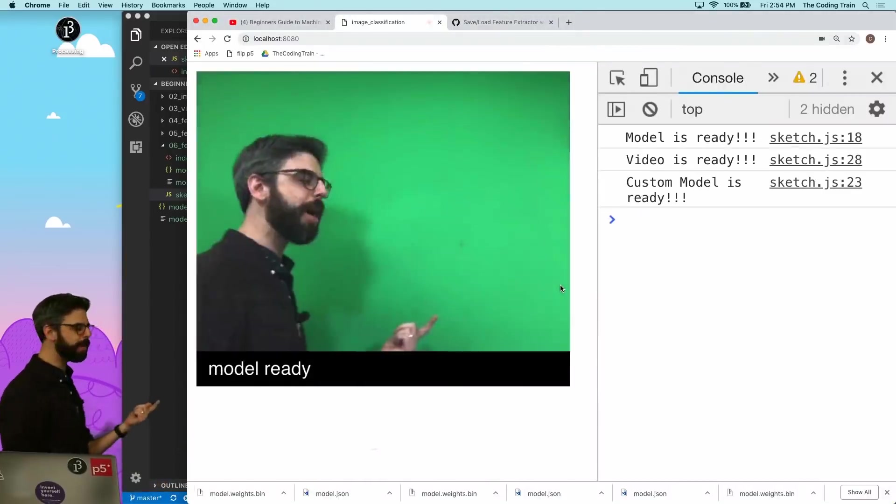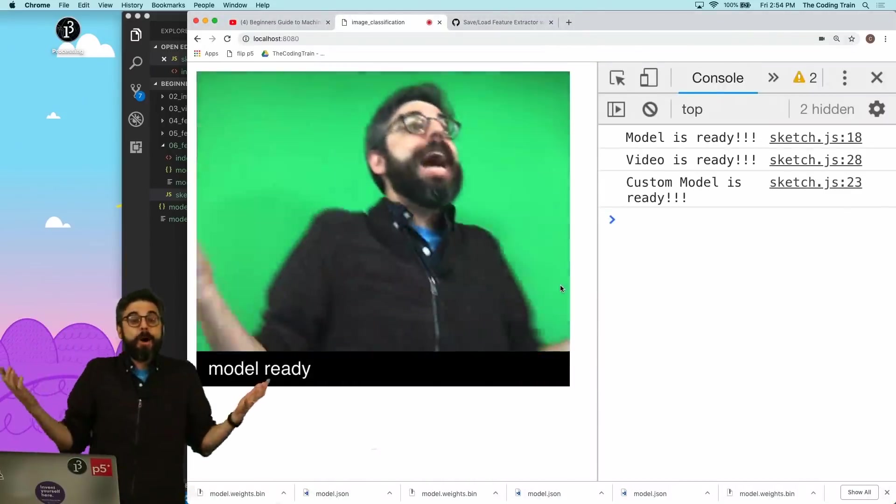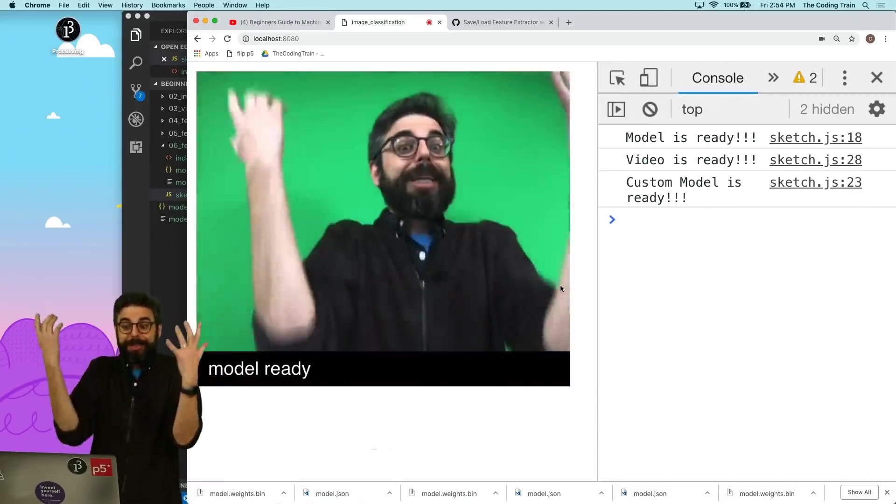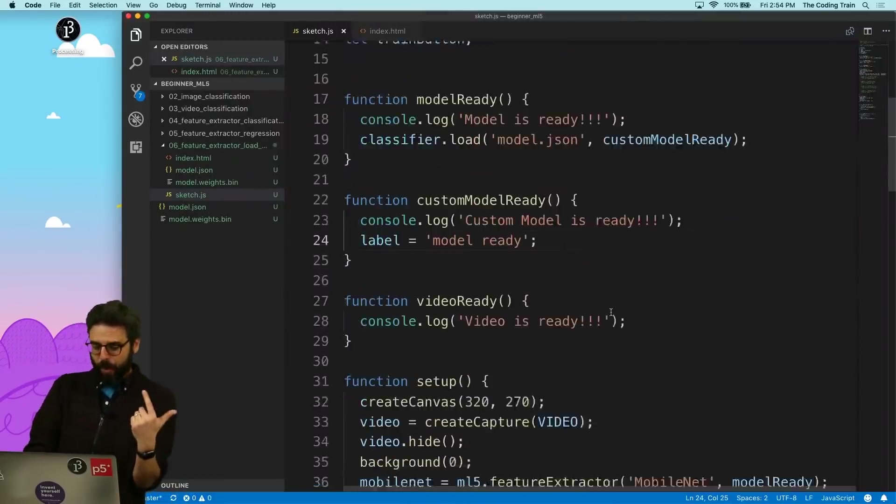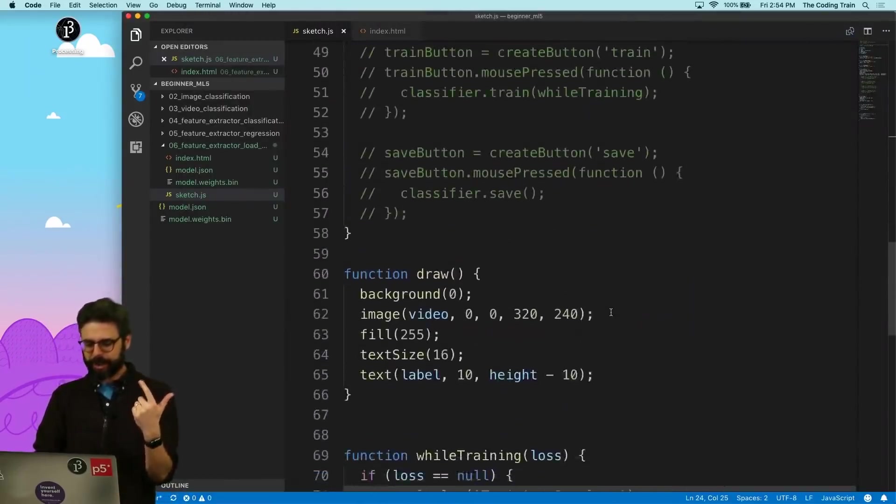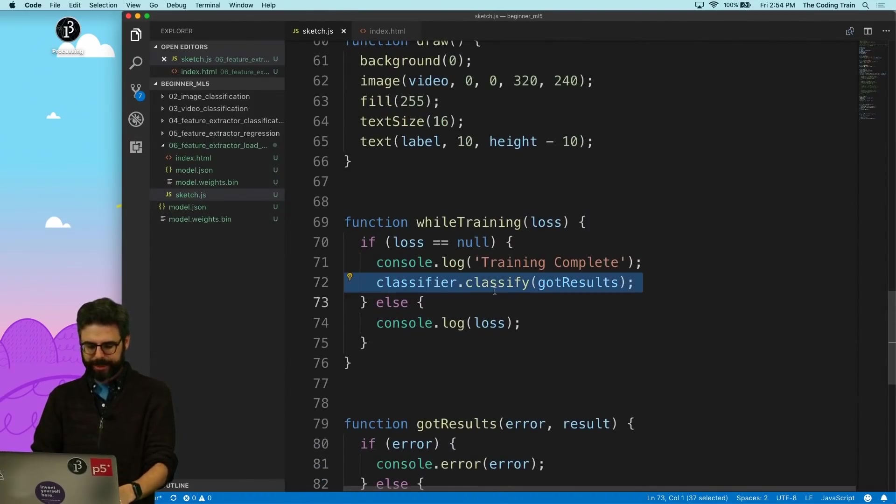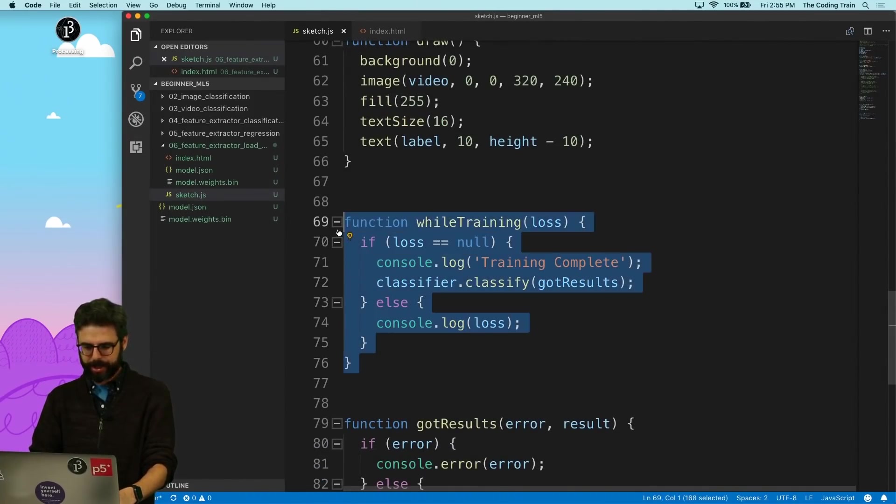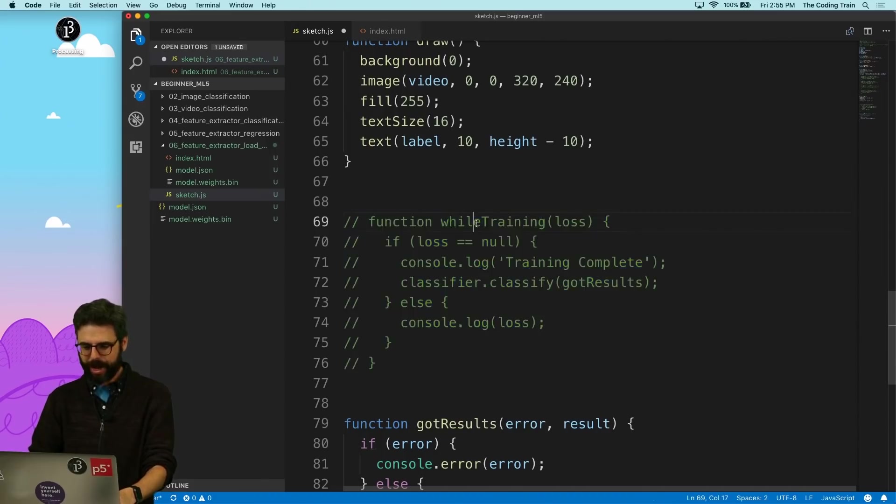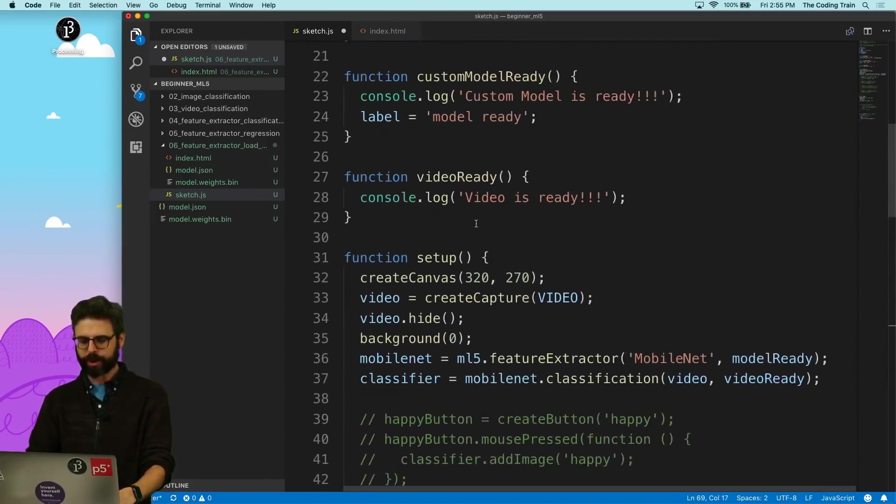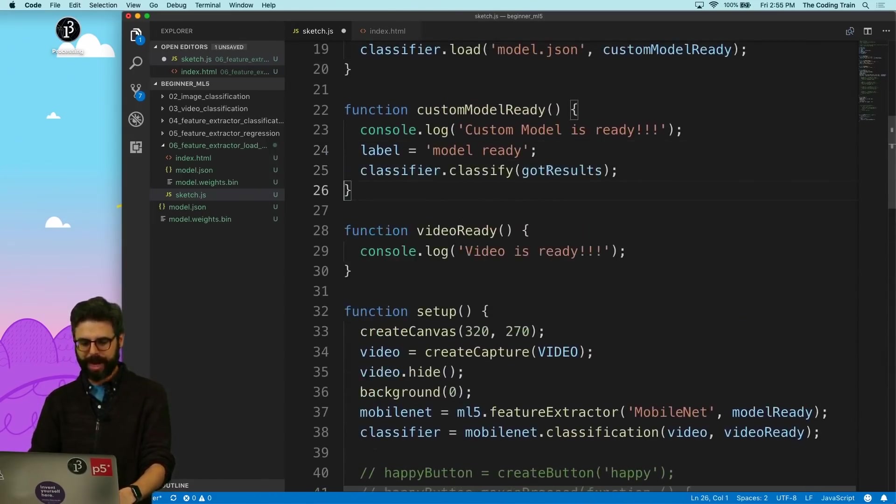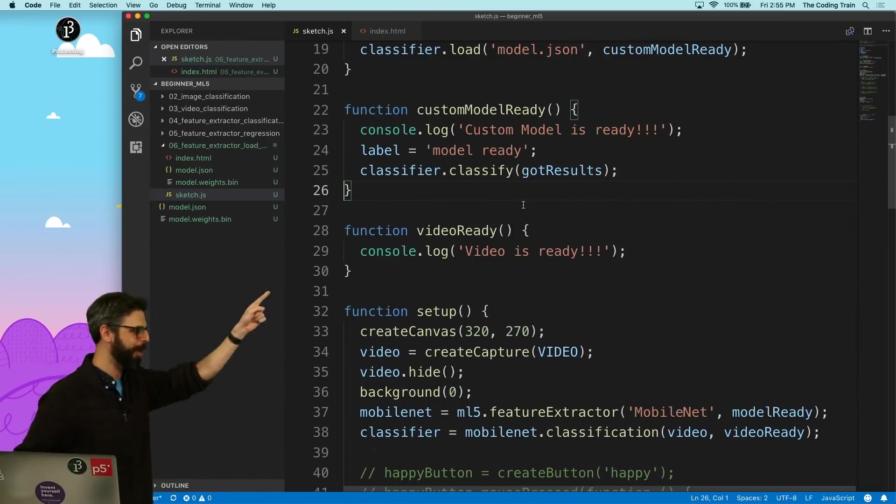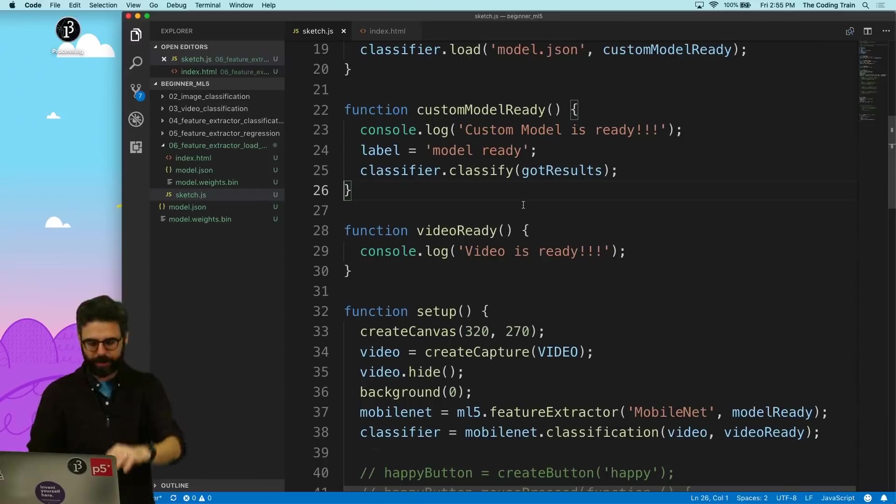I would say label equals model ready. So let's run this now. So loading model, loading model, model ready. And now once the model is ready, all you need to do is start classifying. And before, I didn't classify until the training was finished. The training is now irrelevant. I could actually completely comment this out as well. And basically, I want to start training when the model is ready. Not training, sorry. I want to start guessing when the model is ready by saying classifier to classify. Got results.